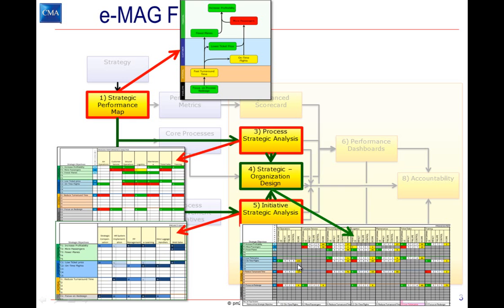we can better understand the impact, failure modes, and control points for each process where it supports each strategic objective, and identify where the logical leadership for that strategic initiative team will lie.